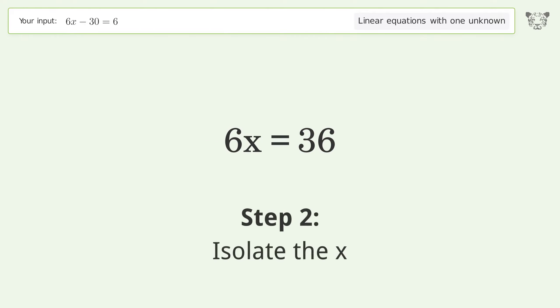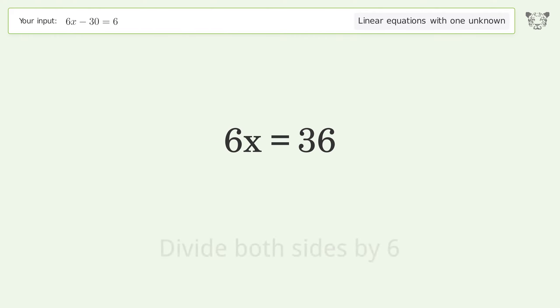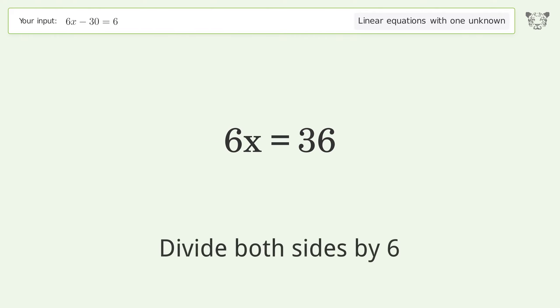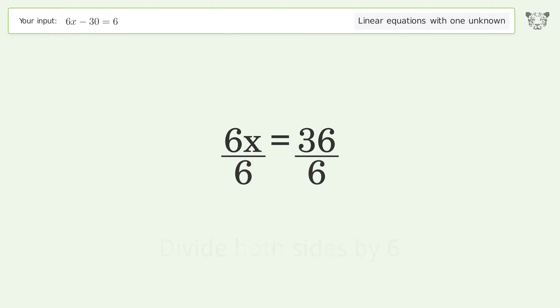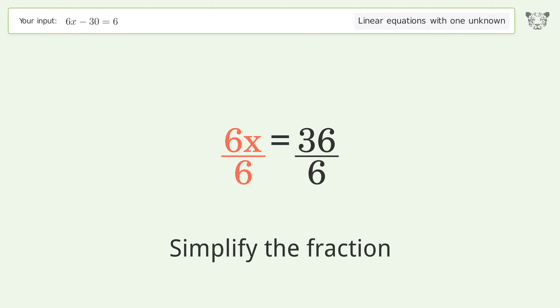Isolate the x by dividing both sides by 6. Then simplify the fraction.